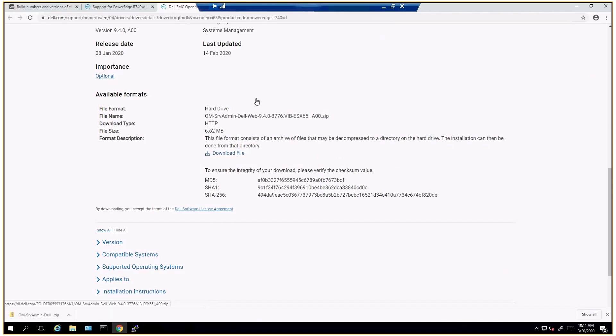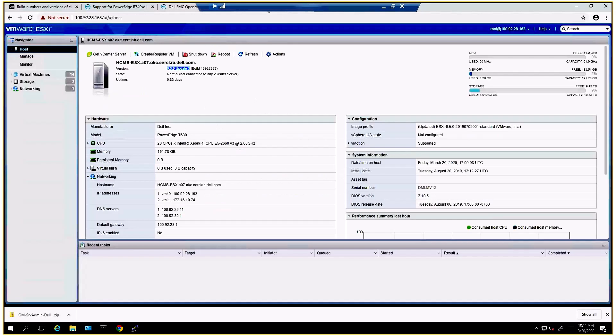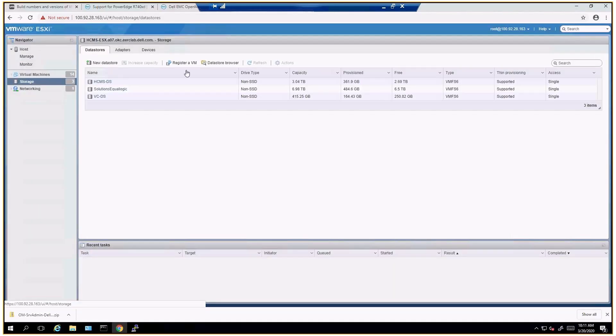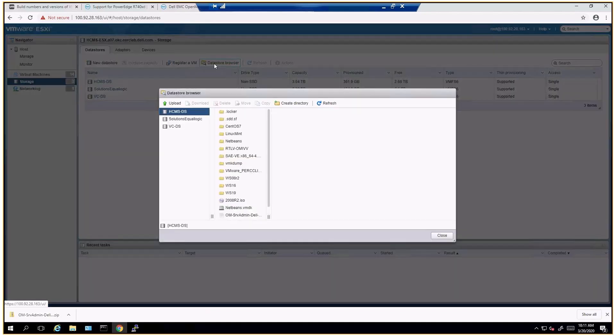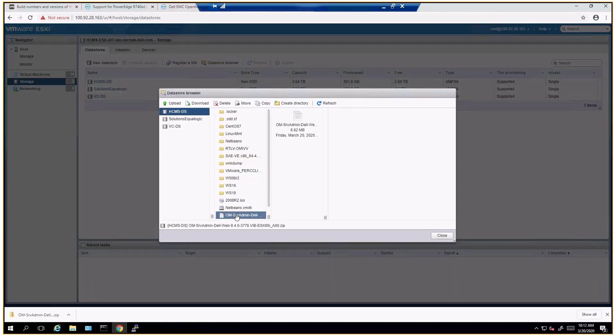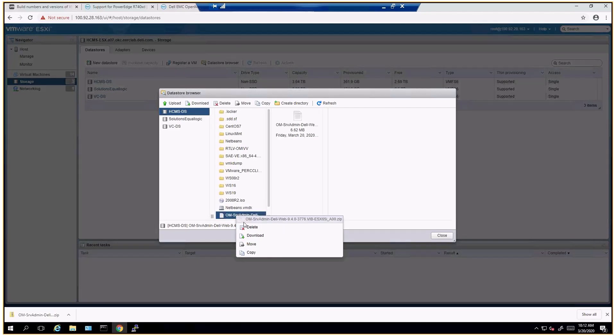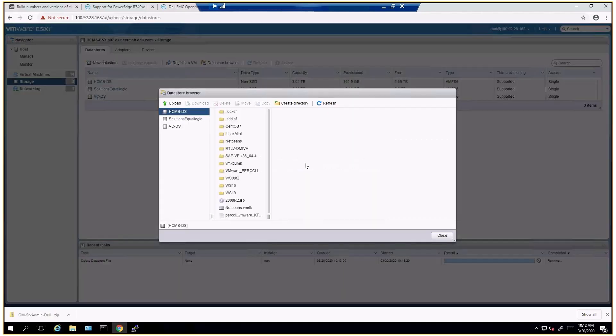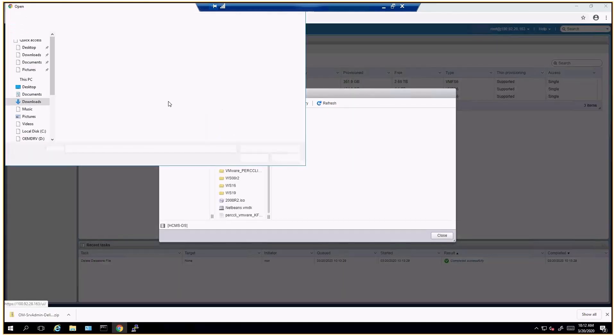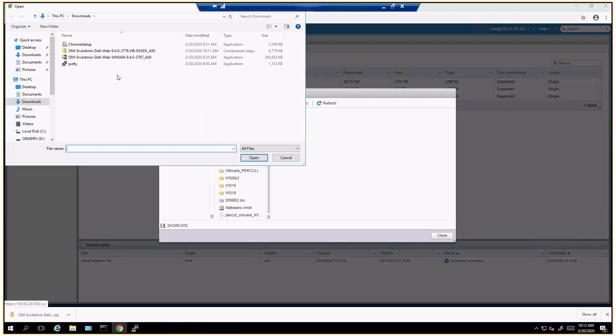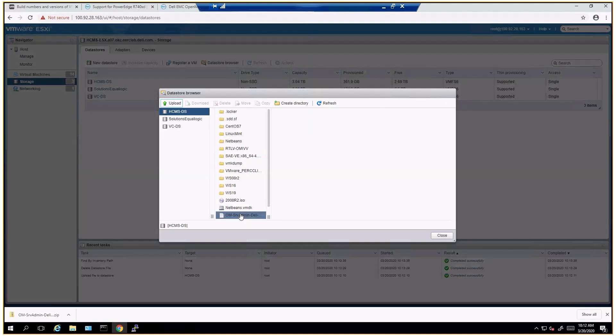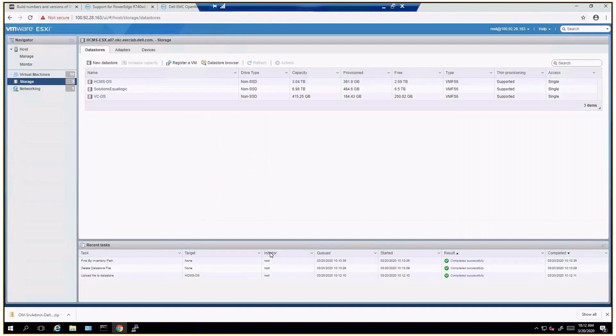Okay, and then we're going to go back to our ESX web client and we're going to browse our data store. This is an old version so I'm going to go ahead and remove that. And I'm going to upload the one I just downloaded. Okay, there it is right there. Let's close that.